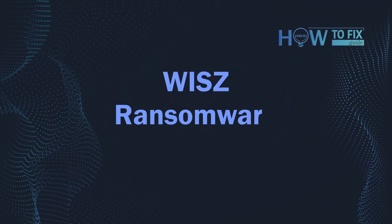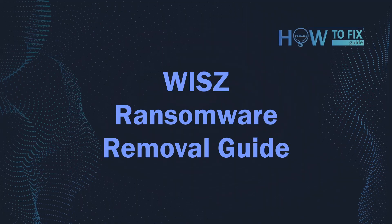Hello, ladies and gentlemen. Today I would like to explain how to remove WEISZ ransomware.